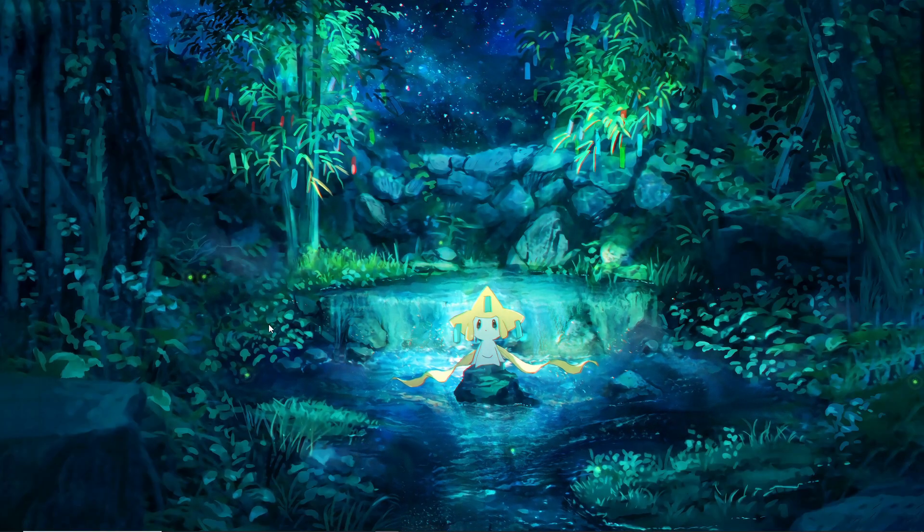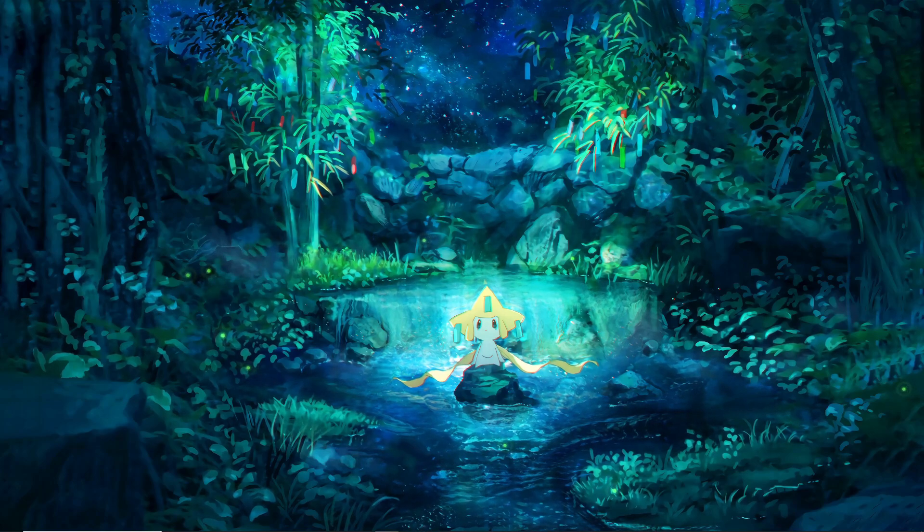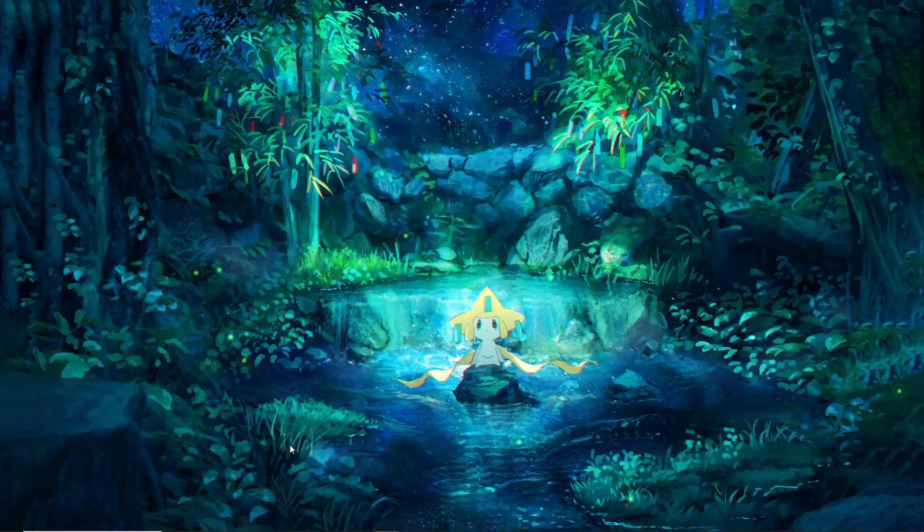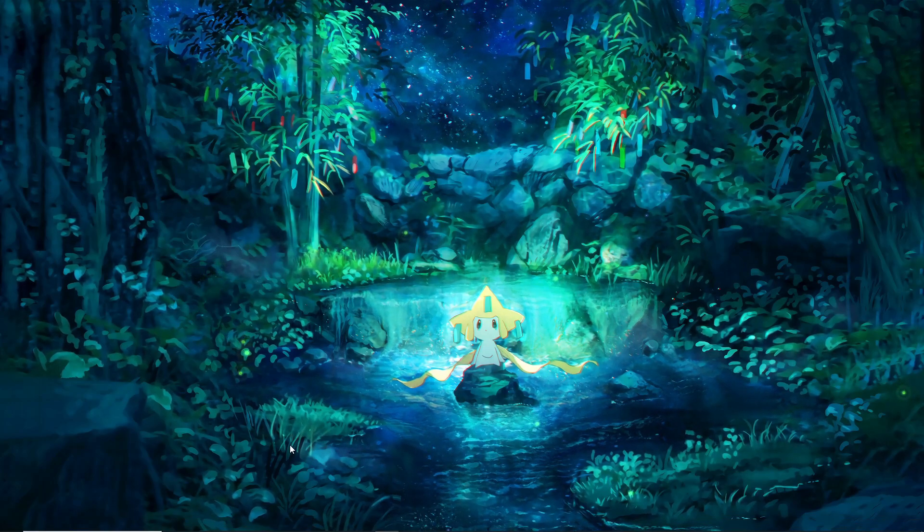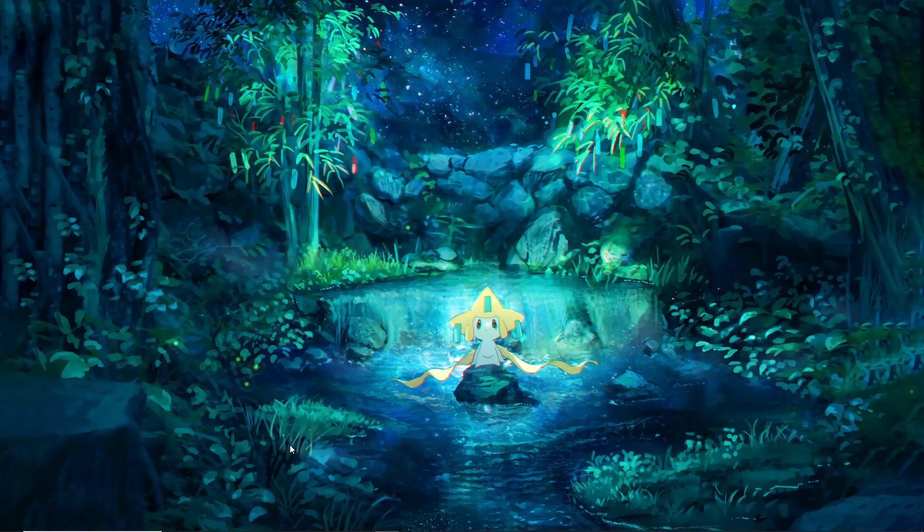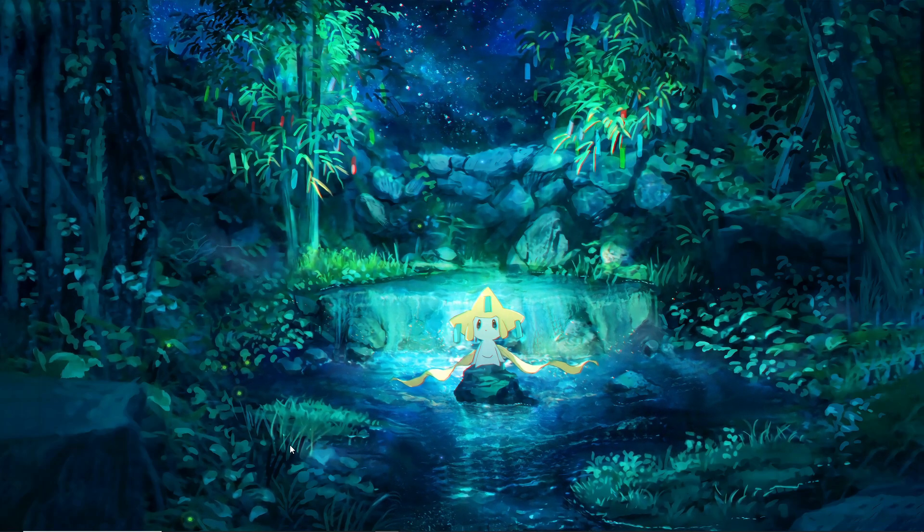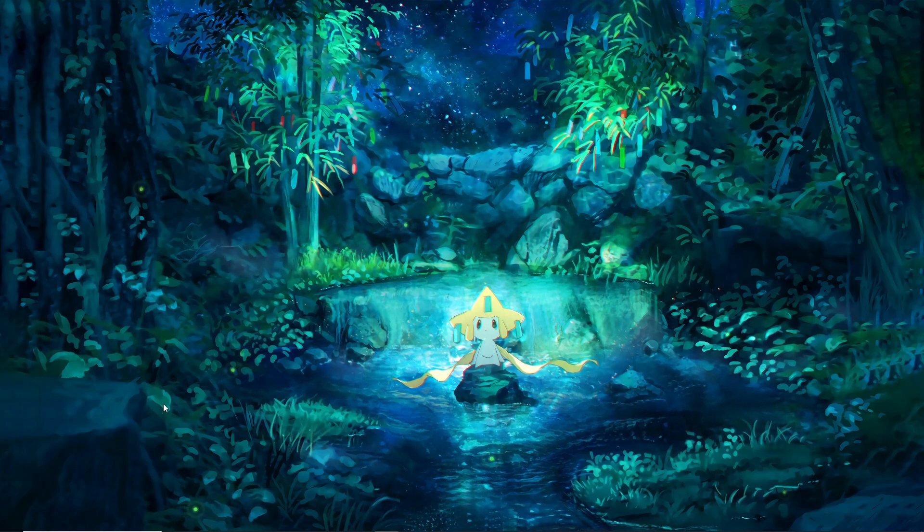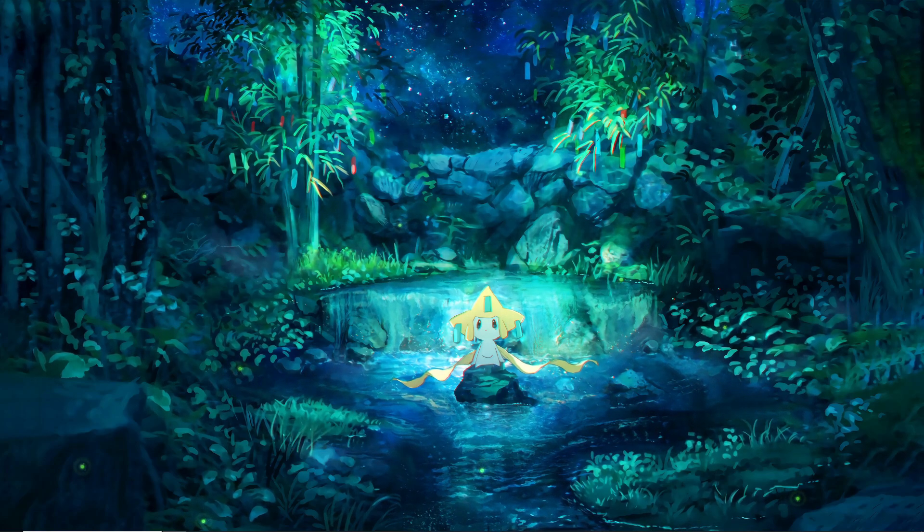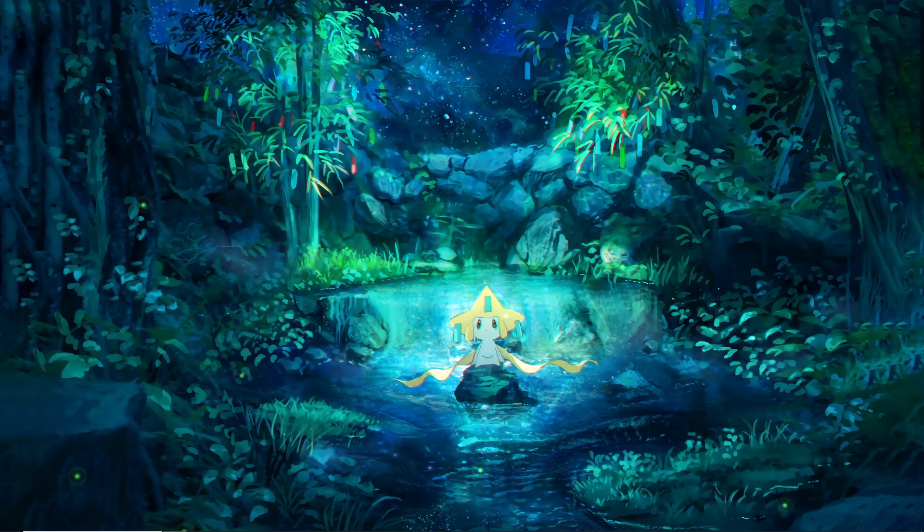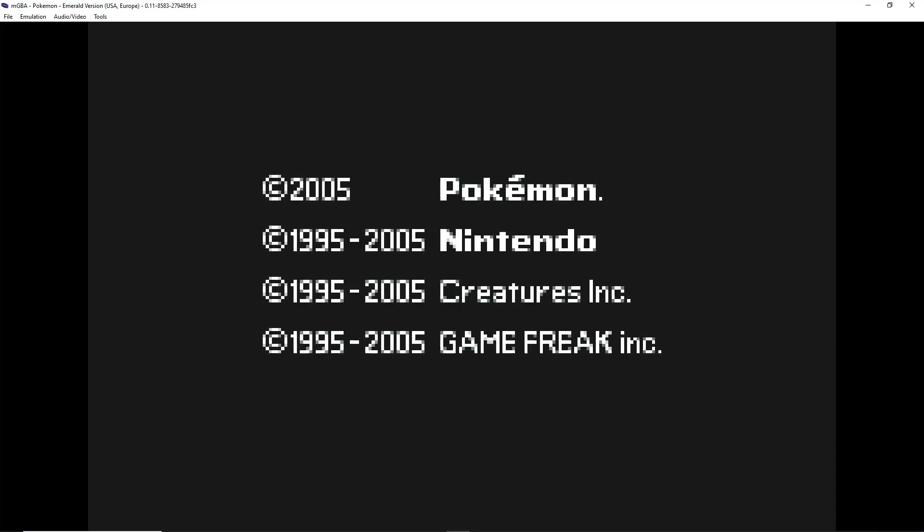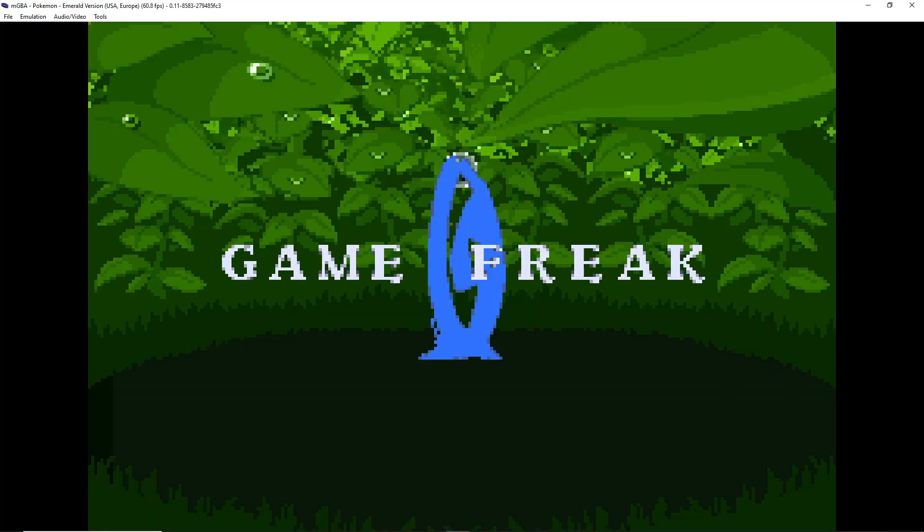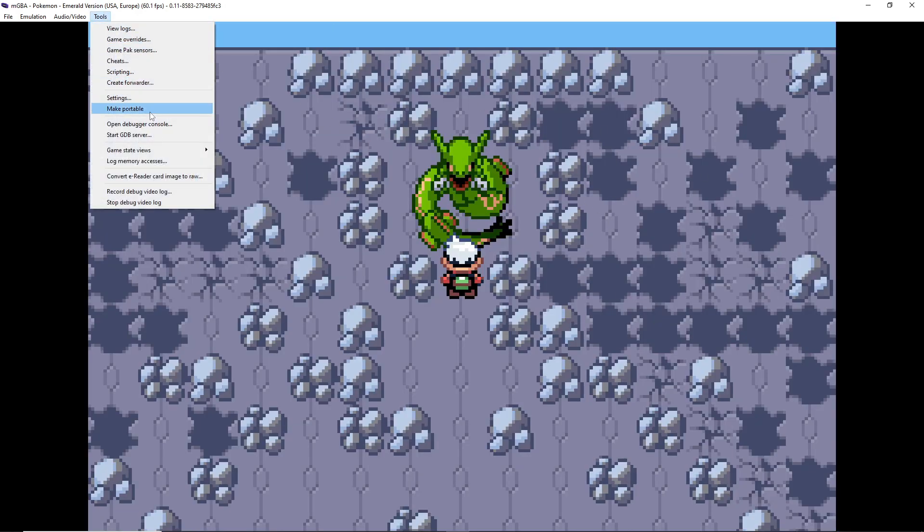Okay so for this video I'm going to be showing off how to RNG manipulate for shiny legendaries or just any shiny static encounter. Let me go ahead and get my game open, this is on emulator using mGBA. I'm already saved in front of Rayquaza.